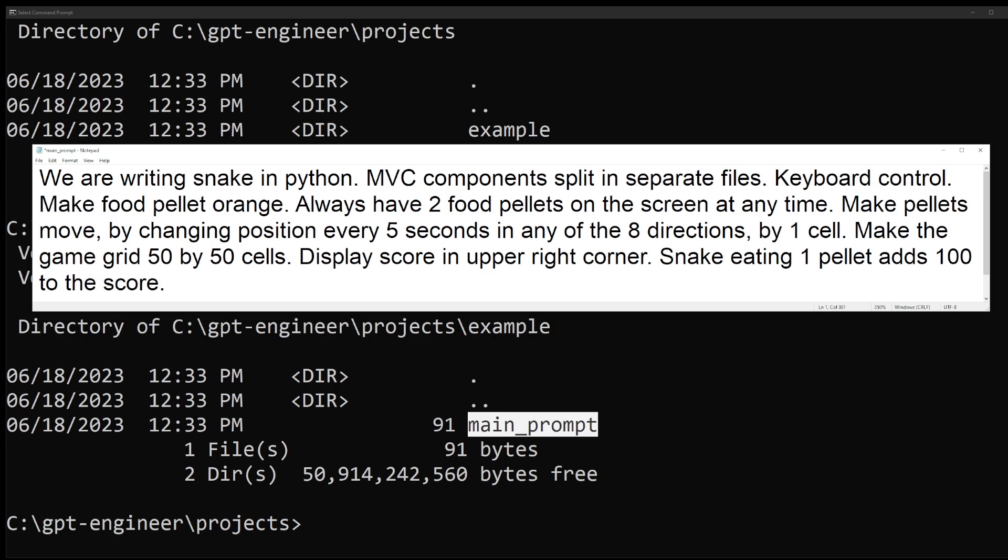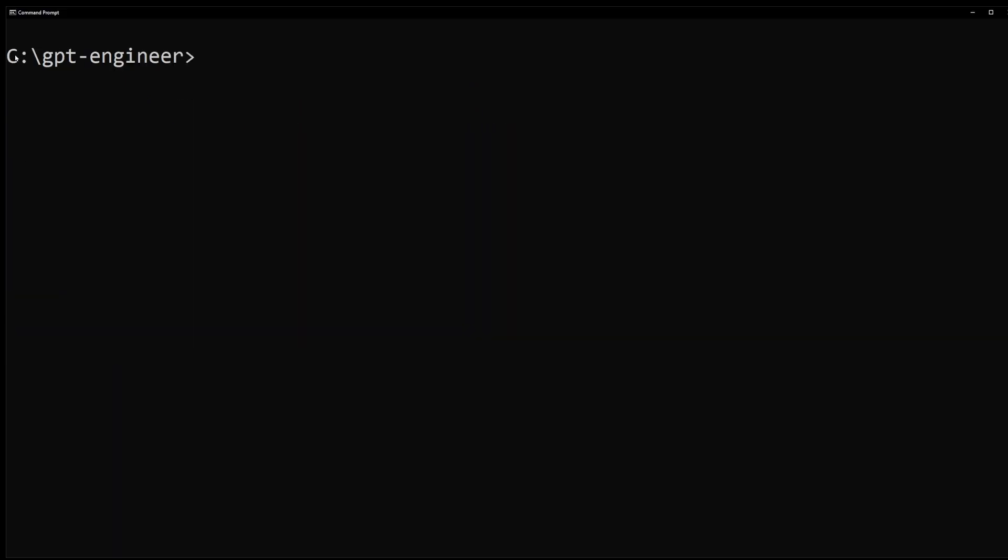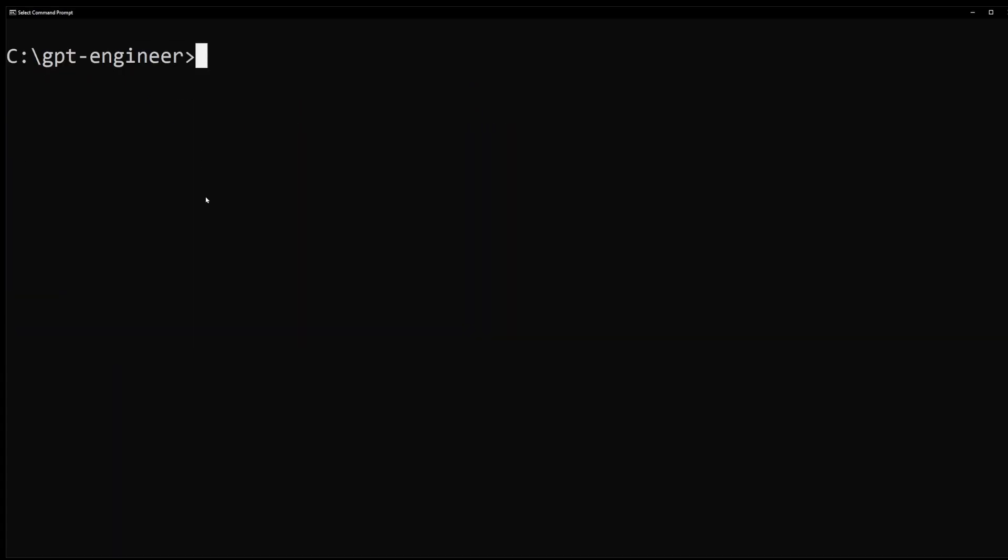Now let's save this file and go back to our command prompt. Now we've successfully installed the GPT Engineer and expanded the default example. But there's one more thing we need to do before we can run our prompt and build a code base for our snake game.